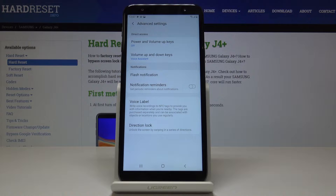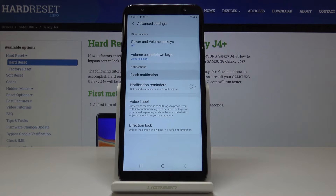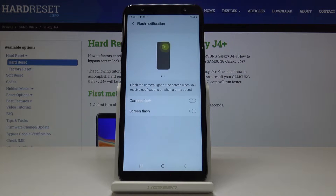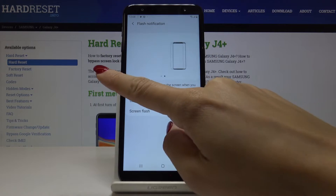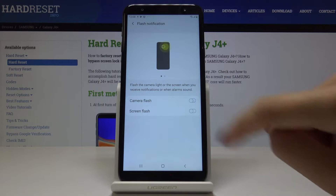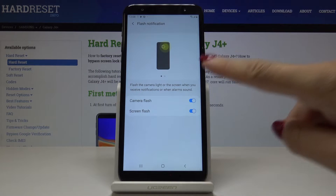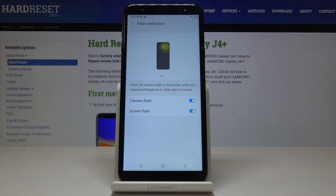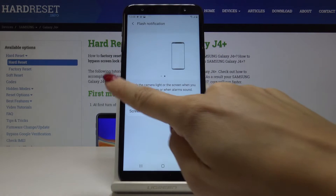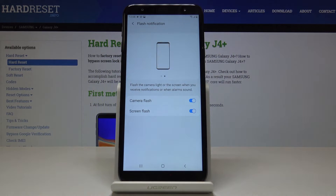Here you'll notice Flash Notification. Simply click on it, and if you want to activate such notification, just tap on those switchers. You can pick Camera Flash — this is the one — and also Screen Flash, and this is the one presented above.